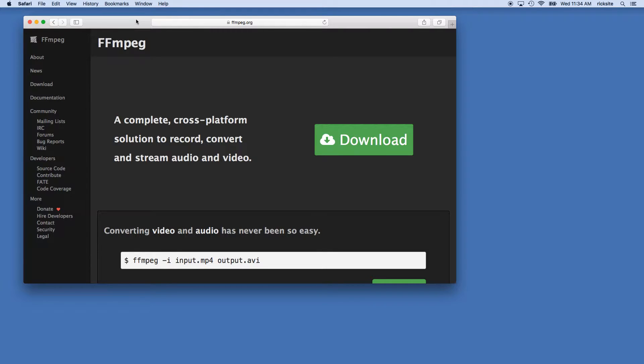In this video, I'm going to talk about turning a series of images into a video using FFmpeg.